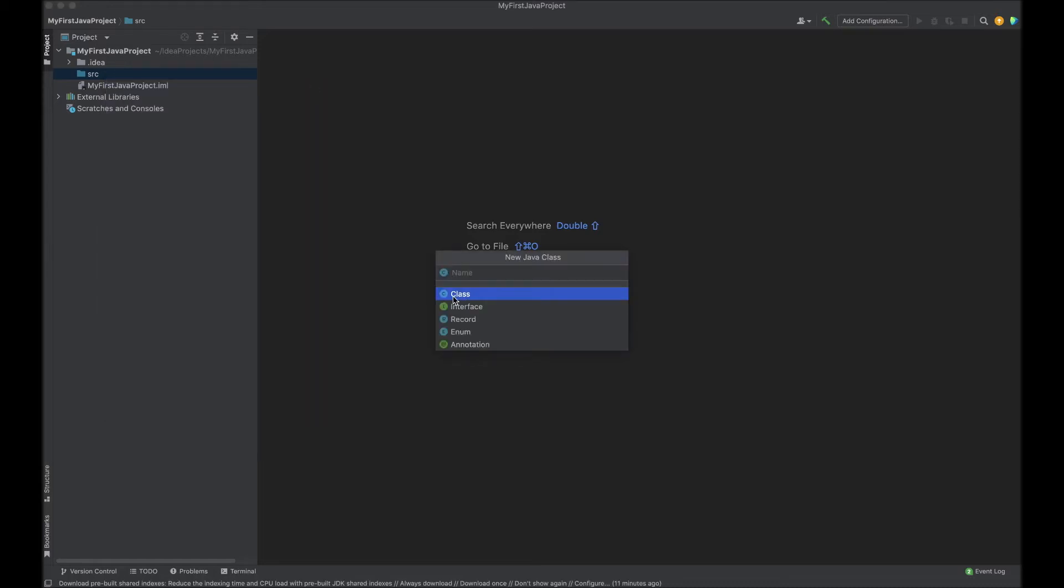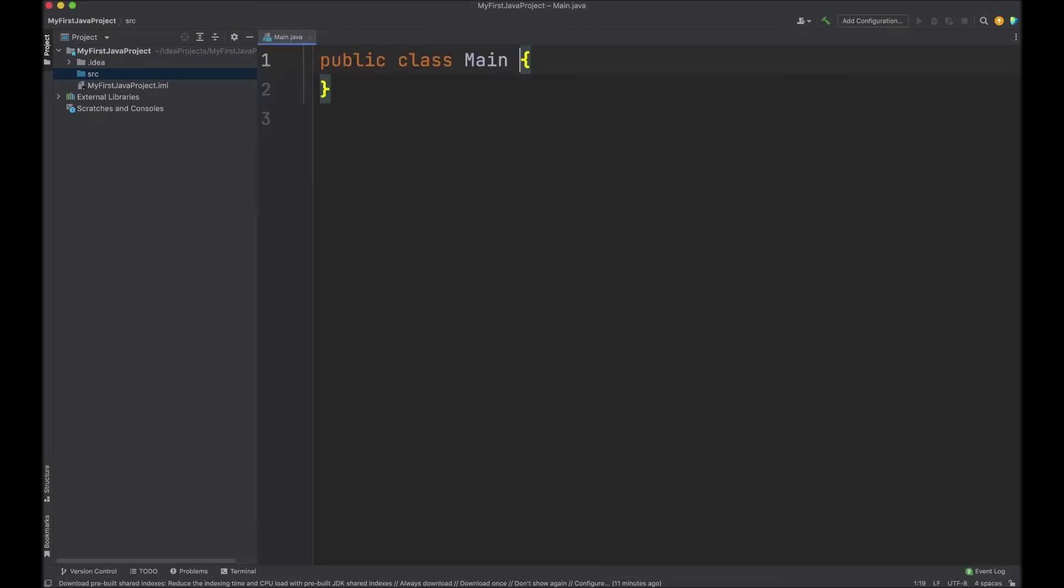Make sure you have class selected and enter a class name. Be sure to follow the convention and start with an uppercase character. I will select main starting with an uppercase M, then hit Enter.